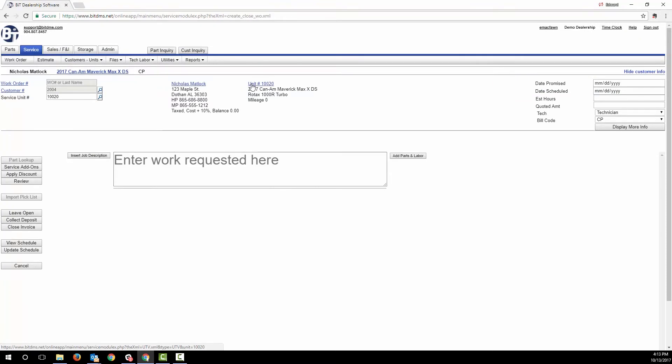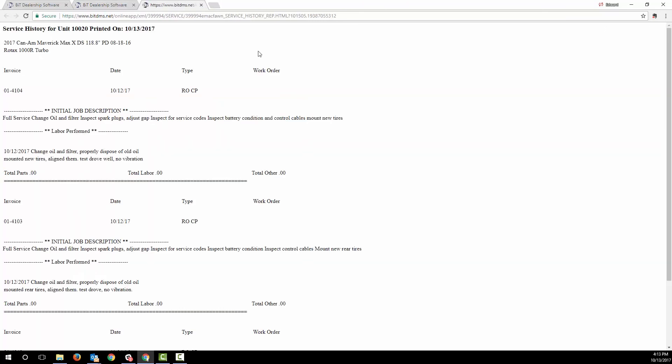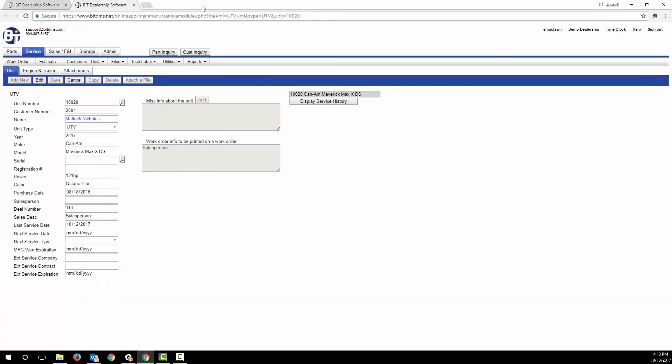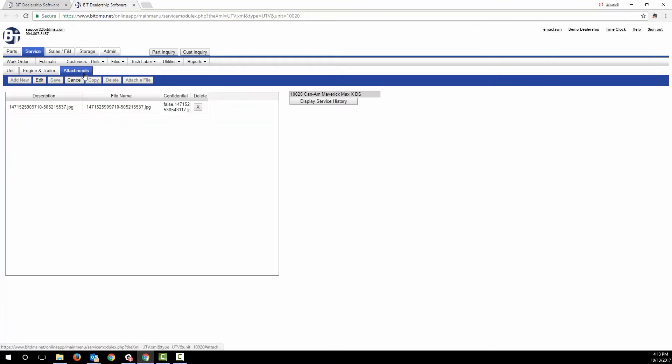As you click the link and drill down on the unit, you have easy access to the service history, details on the unit, and photos or PDFs that you've saved and linked to the unit. Speaking of photos, let's get back to the work order.